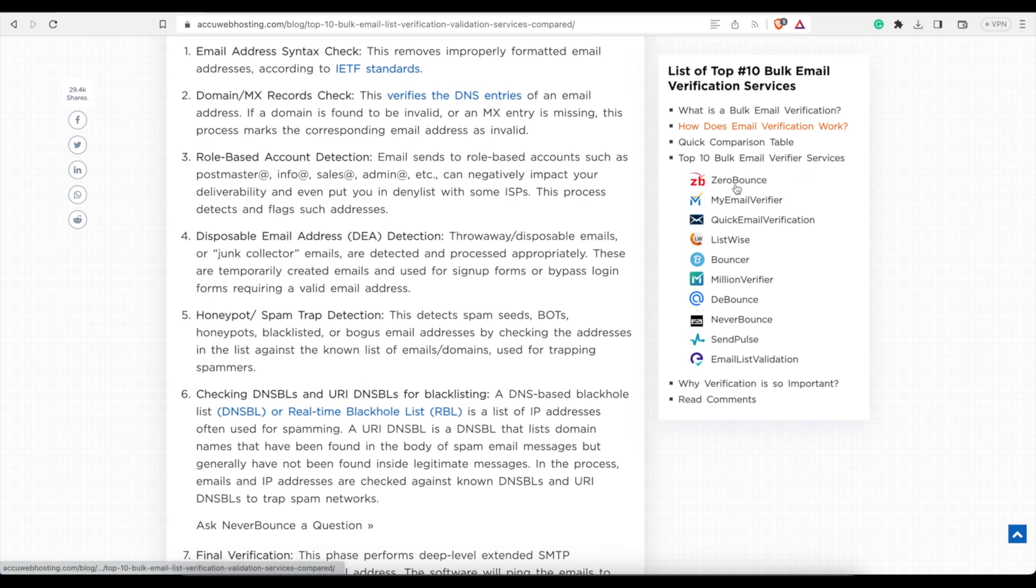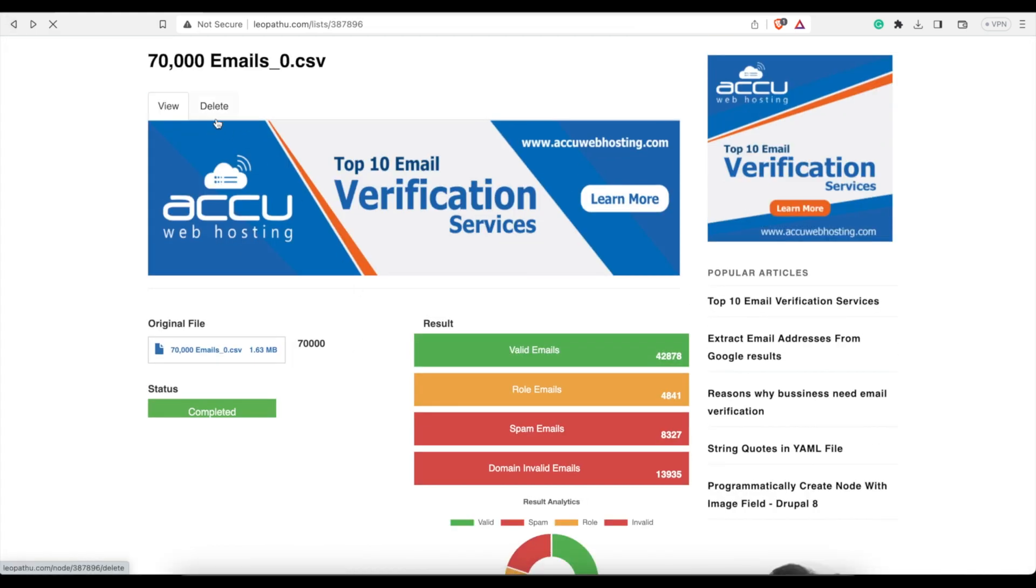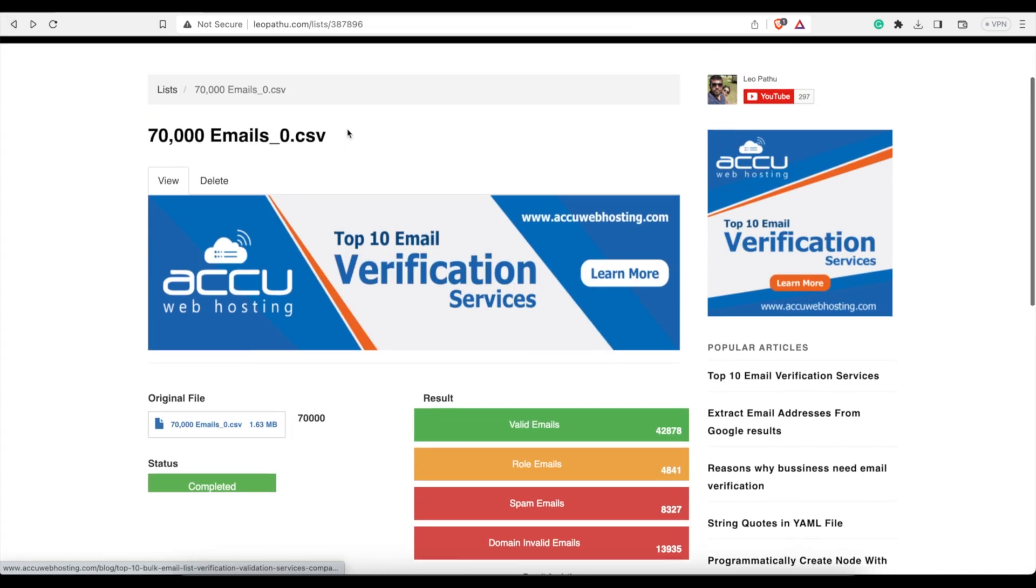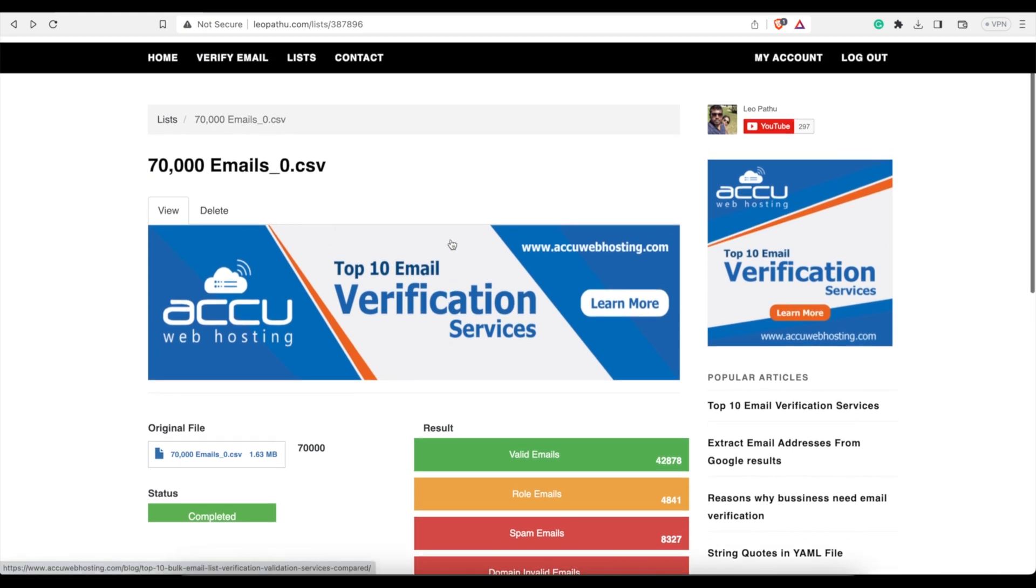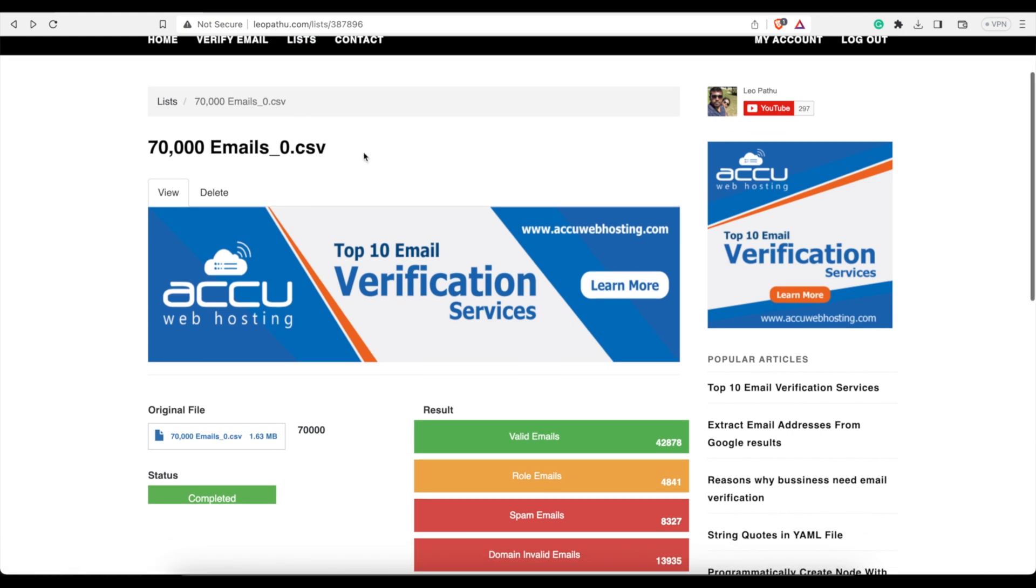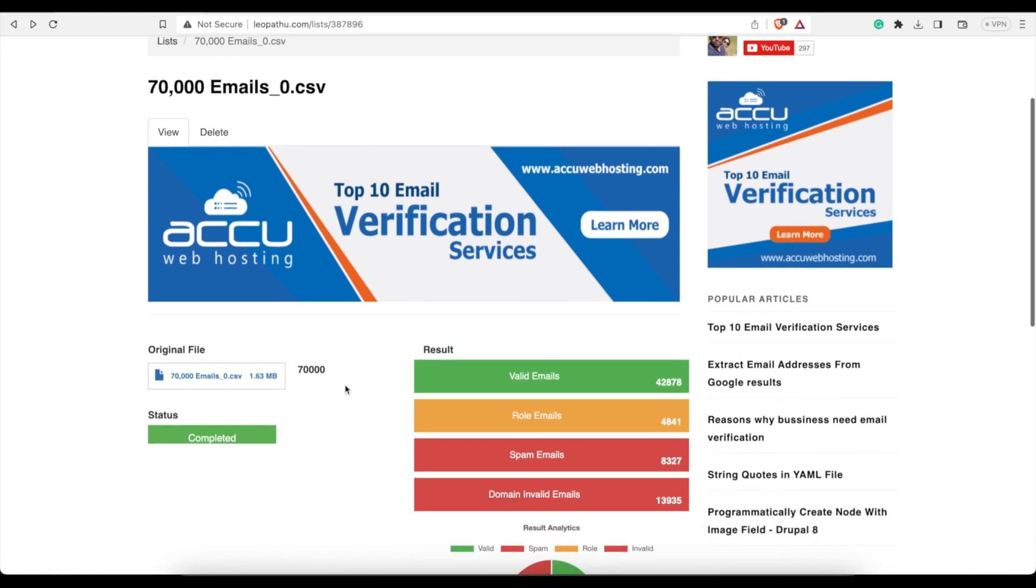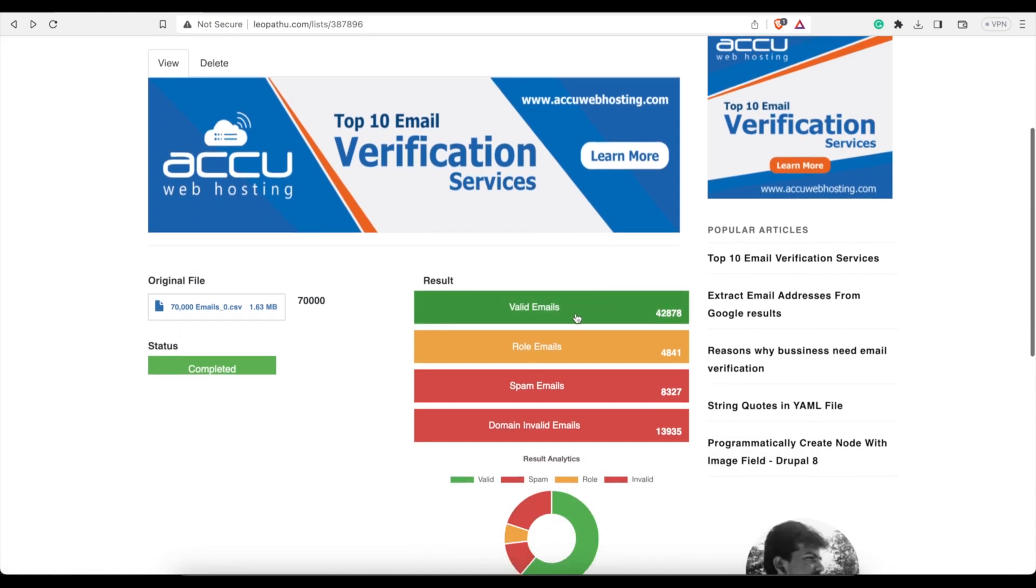And then it gives you a bunch of different services you can use, but why would you use any of these services when back here on this page you can use this one for free? So I highly recommend checking out this article just to learn a little bit more, but then use this service to clean and verify your list, because you can see here I have a bunch of valid emails.